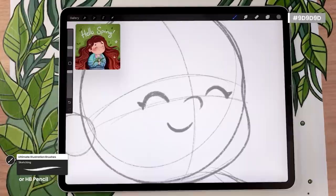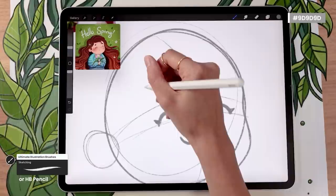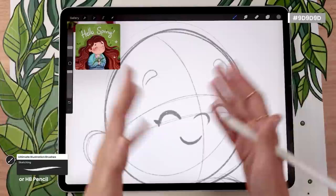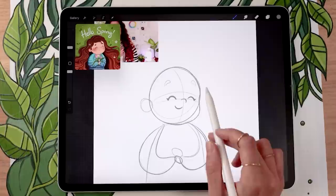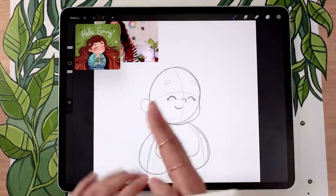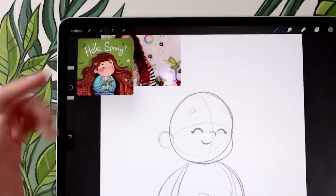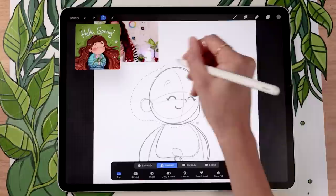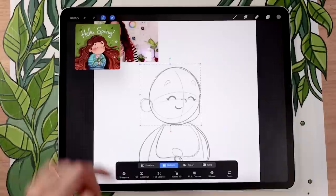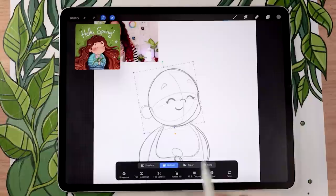We still have the eyebrows, which are also super simple. I like mine quite high and slightly angled so my character looks really happy and peaceful. The beauty of working with basic shapes and a rough sketch is that you can move things around as you go. For example, if you're not sure about the angle of the head, use the selection tool set to freehand, draw a selection around the body part, and then use the arrow tool to rotate, resize, or reposition it.